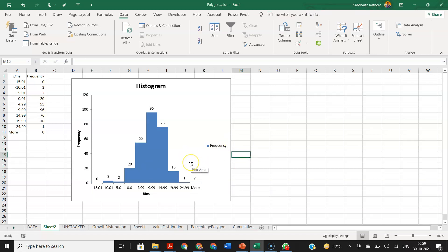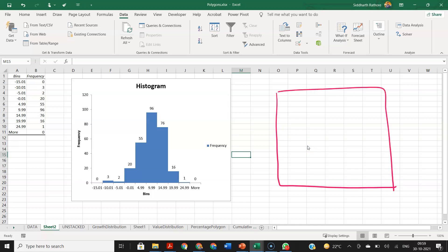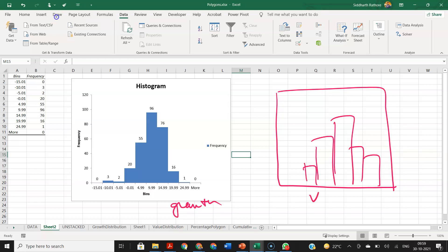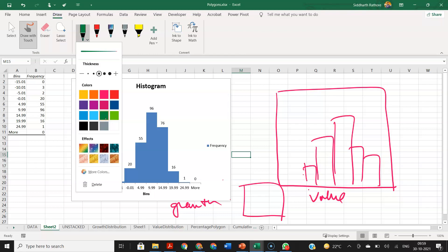Now, the problem is — if you see a histogram for growth funds and a separate histogram for value funds, will it be easier to compare them side by side as two separate histograms, or to overlap them? Overlapping is much easier to interpret. That is why we will look at polygons — they allow you to put both datasets on one figure and compare them directly.